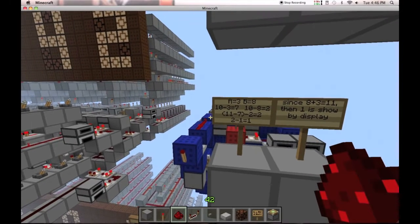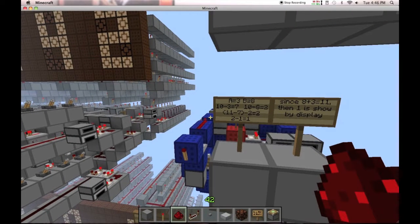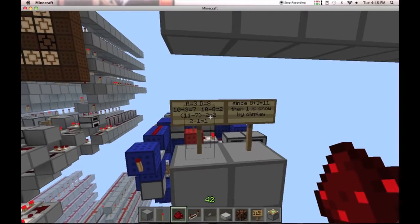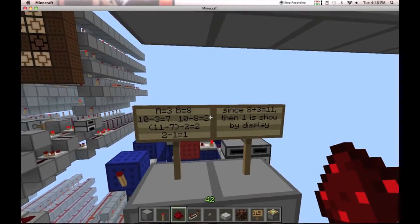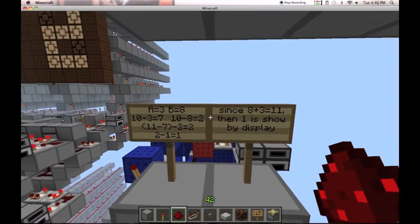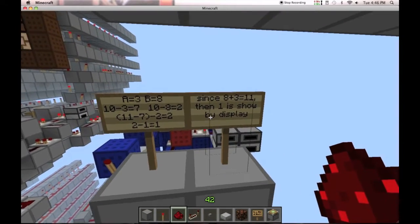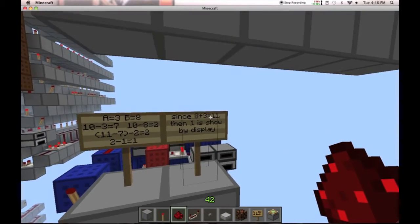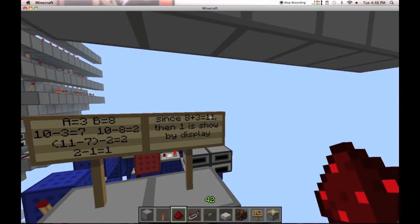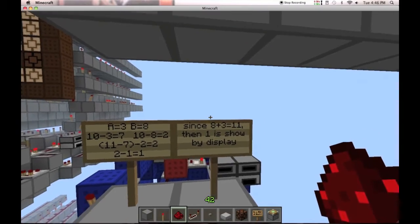For example, if we do 8 and 3: 10 minus 3 is 7, and 10 minus 8 is 2, so 11 minus 7 minus 2 equals 2, minus 1 equals 1. Since 8 plus 3 is 11, the 1 is shown on the display because you're only looking at the first digit — the next one carries over.